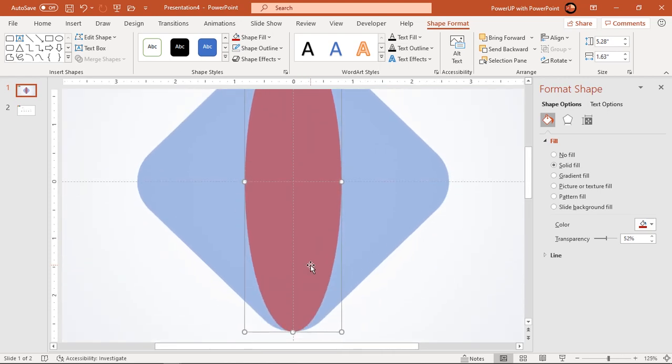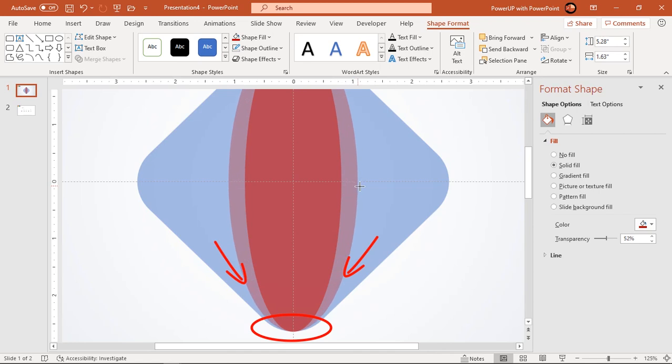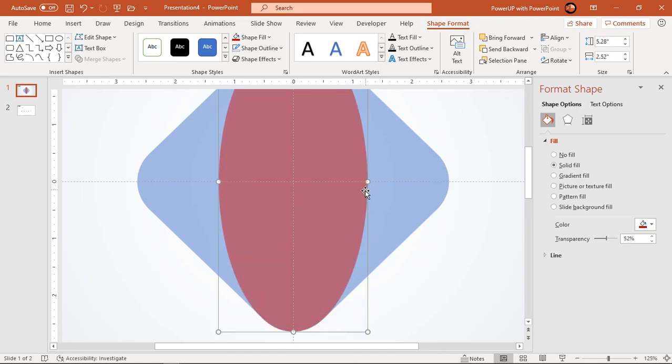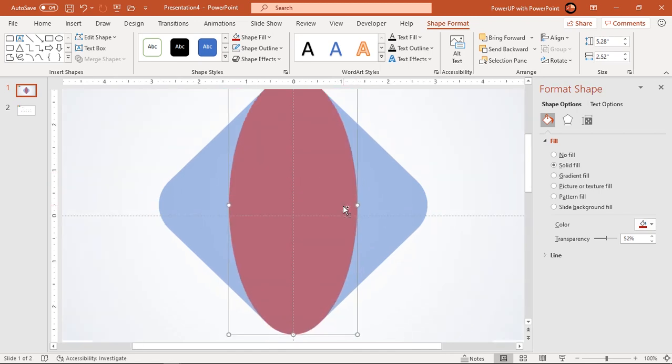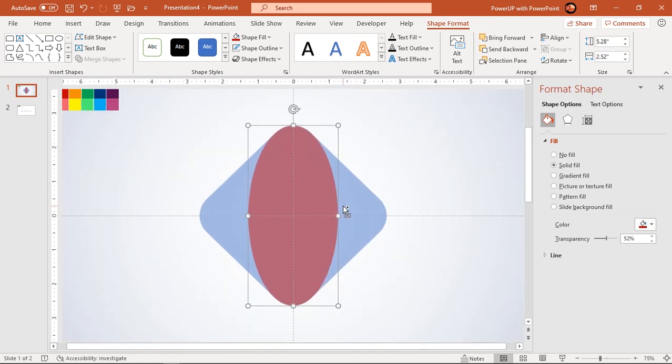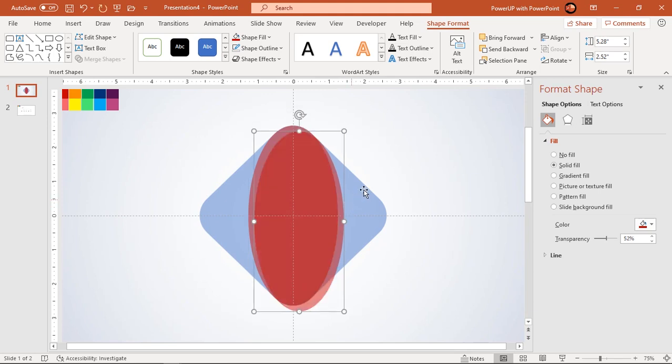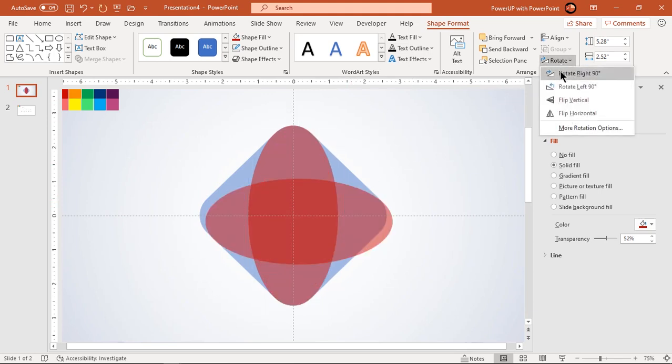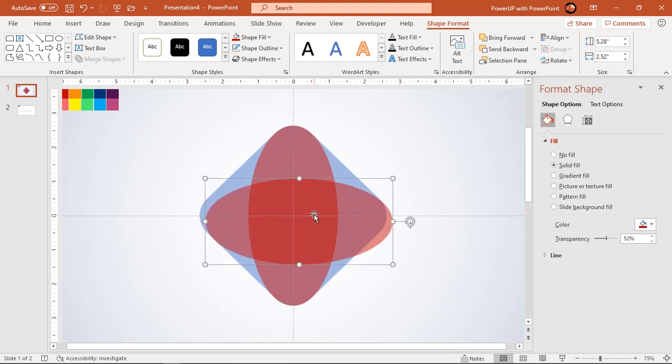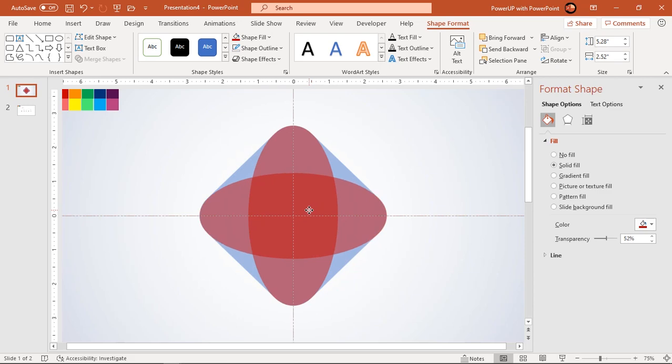Now increase width of ellipse shape holding down ctrl and shift keys until its roundness matches with rectangle shape. Next duplicate this ellipse shape using ctrl plus D, rotate it by 90 degrees and place it along horizontal guide as shown.